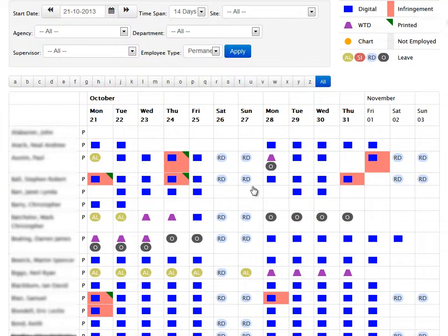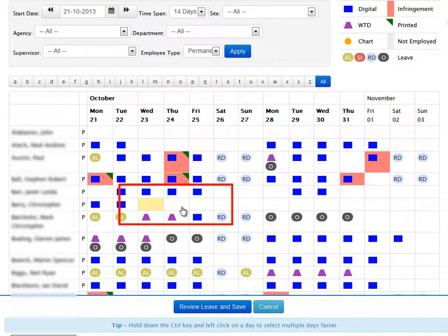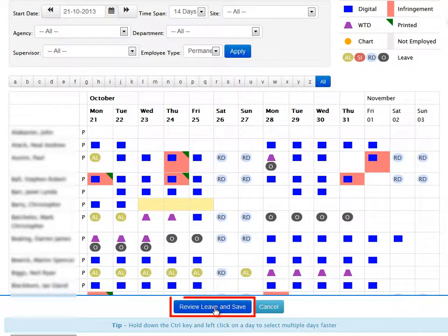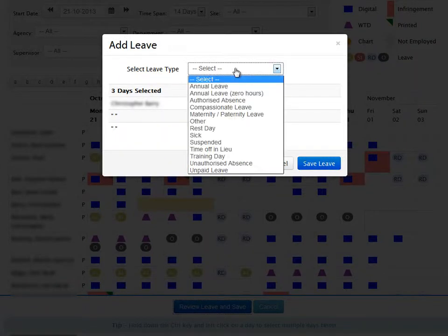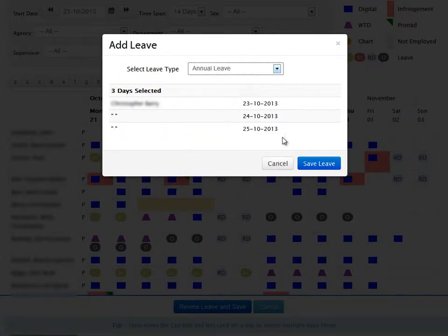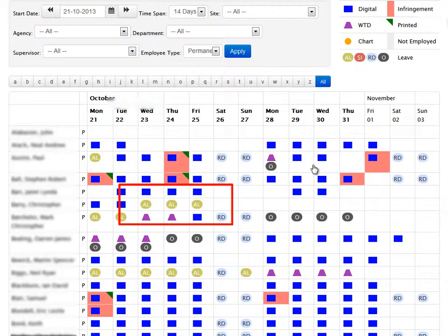If you wish to add leave or rest for a range of workers displayed, hold the control key down and click one day. As soon as you click, a choice of what to do with that day appears. Click as many days as you wish and then click on review, leave and save. A list of your chosen days is shown. Now select the type of leave you want to add from the drop down menu and click save leave.